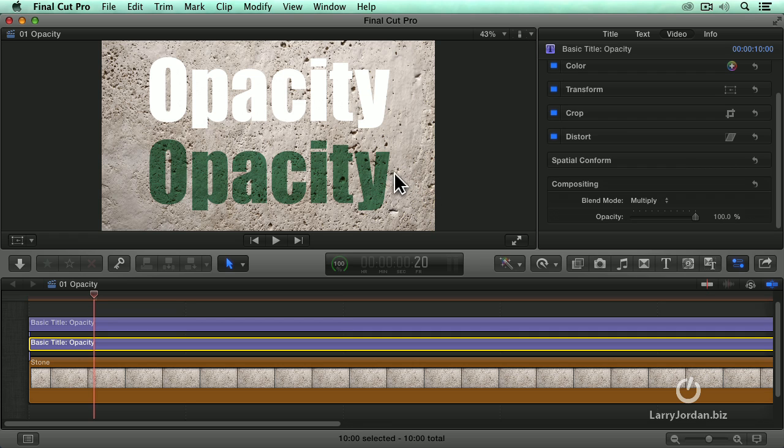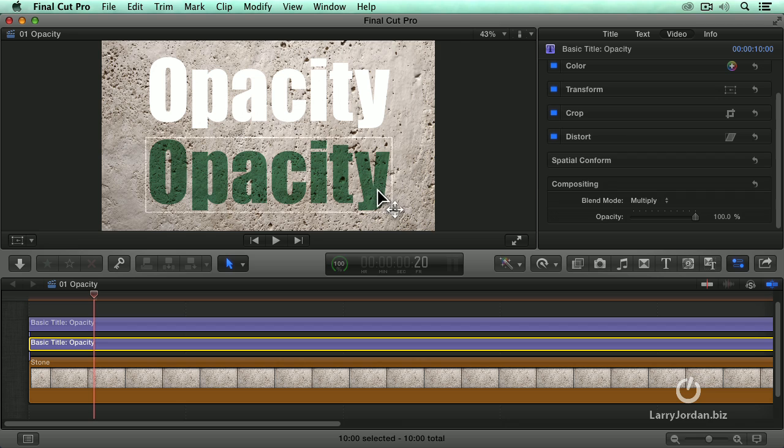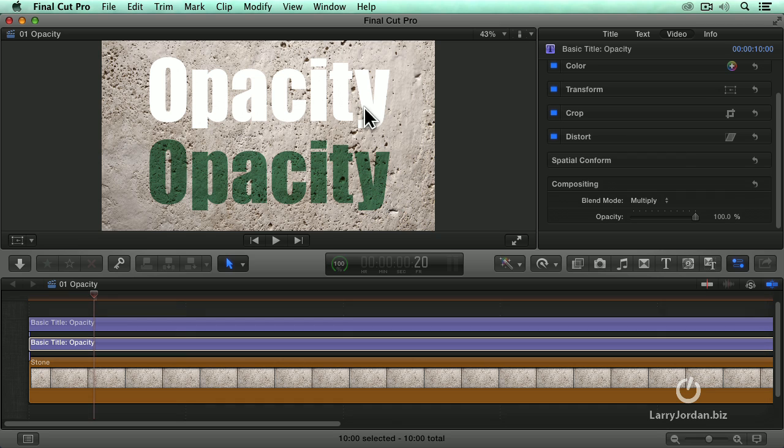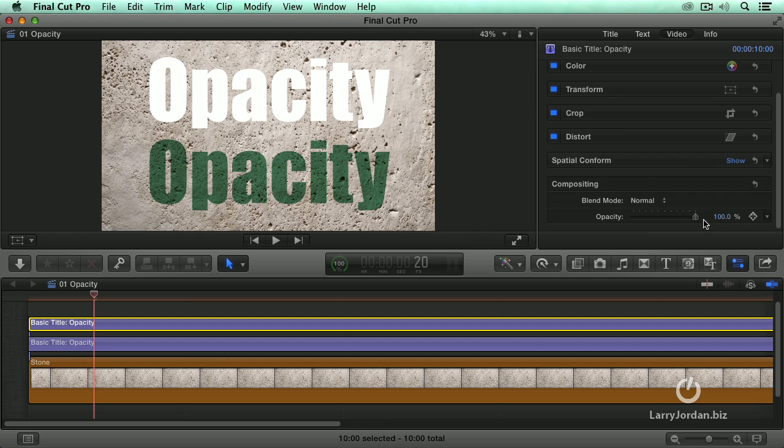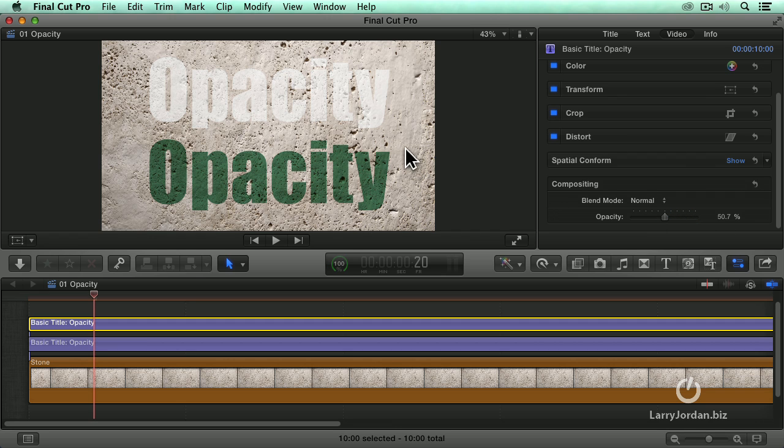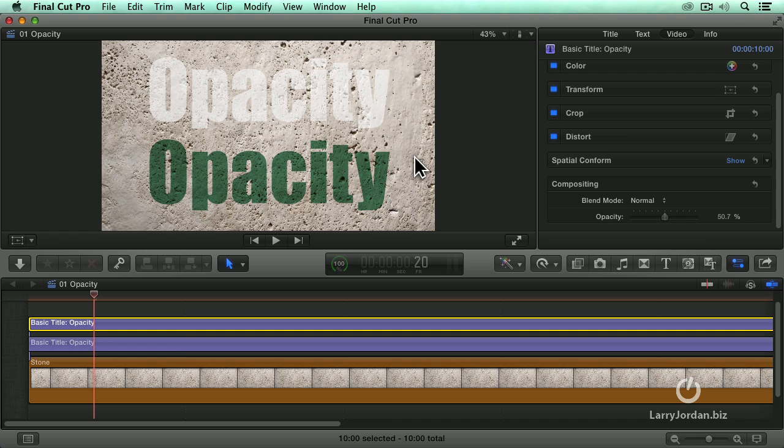It looks like the word opacity has been spray painted directly on the rock. Look at how the texture is as vibrant under the letters as it is next to the letters. And look at how the color has been retained and not faded as opposed to the top clip where the texture is faded and the color is faded and the characters are faded.